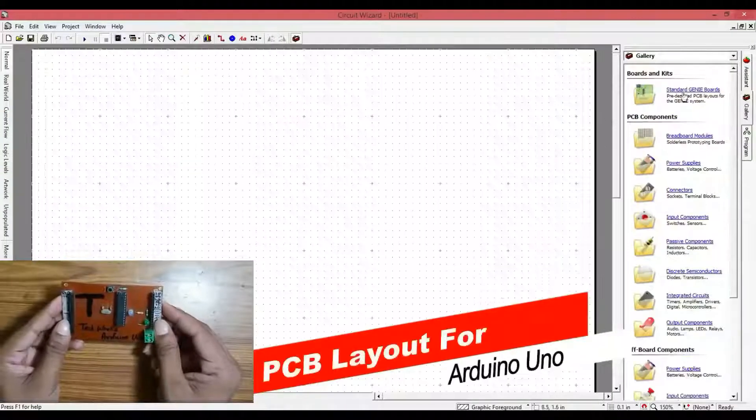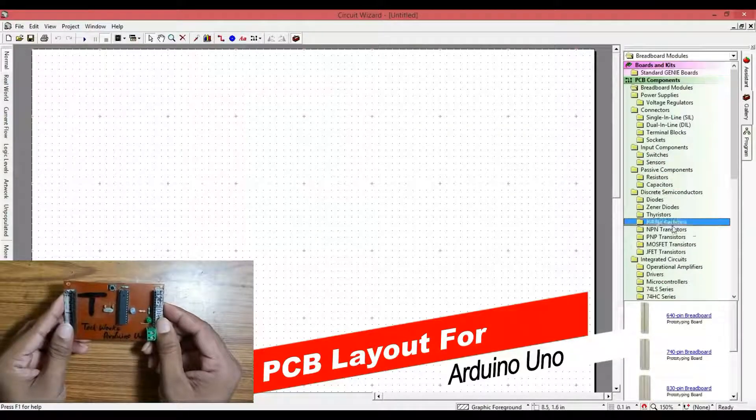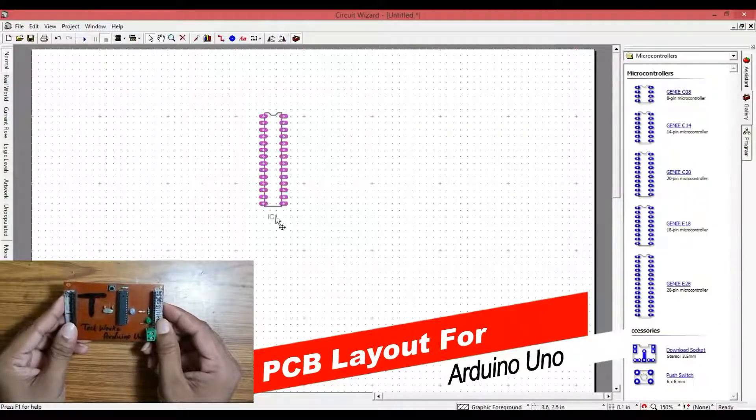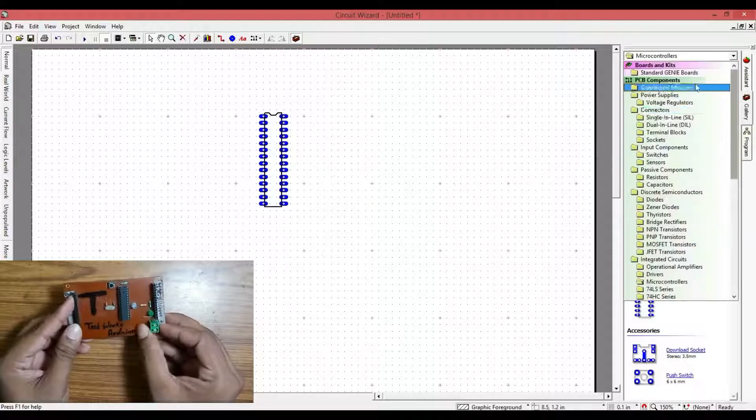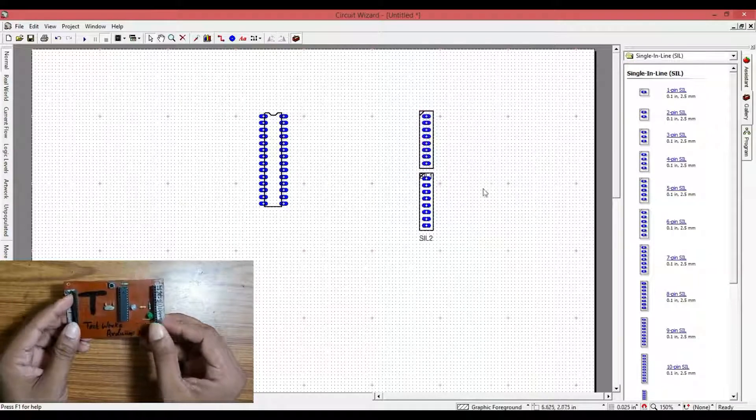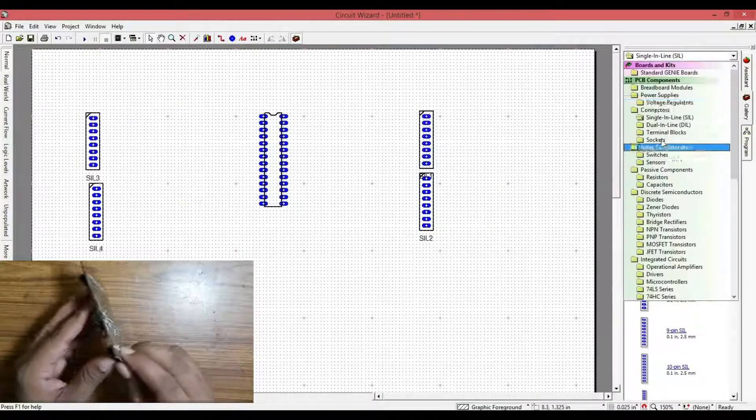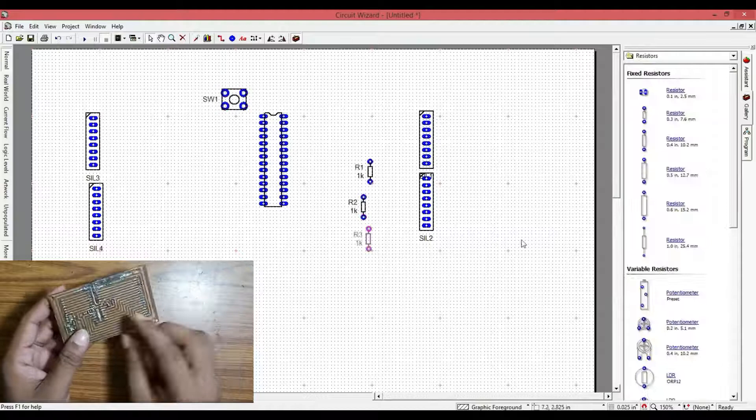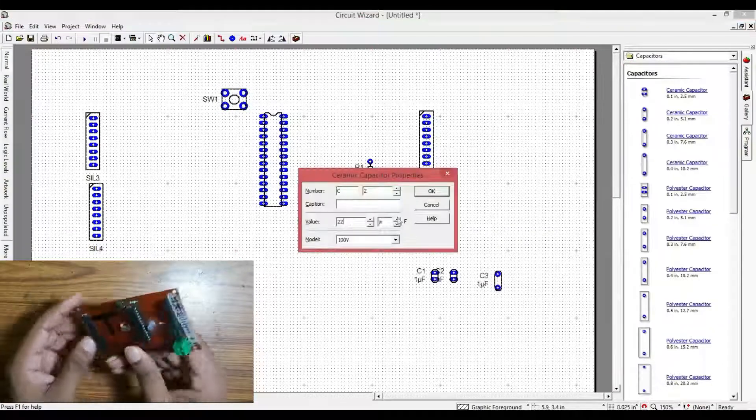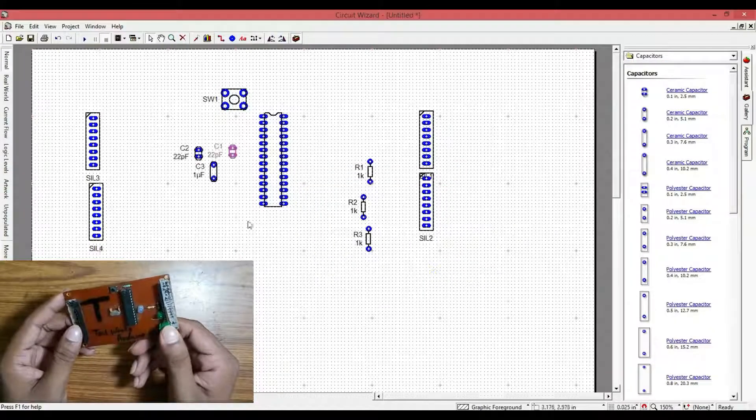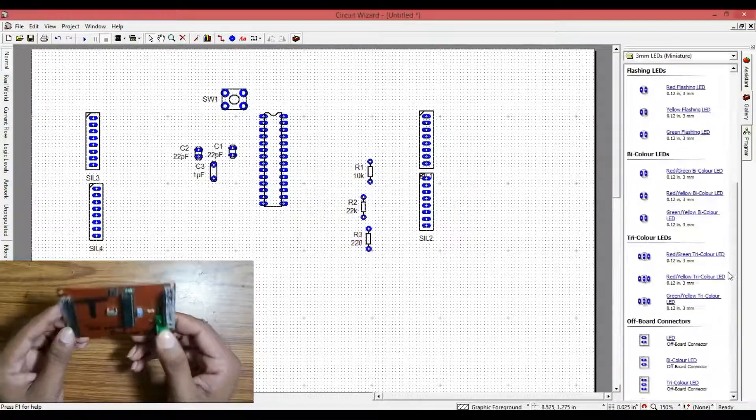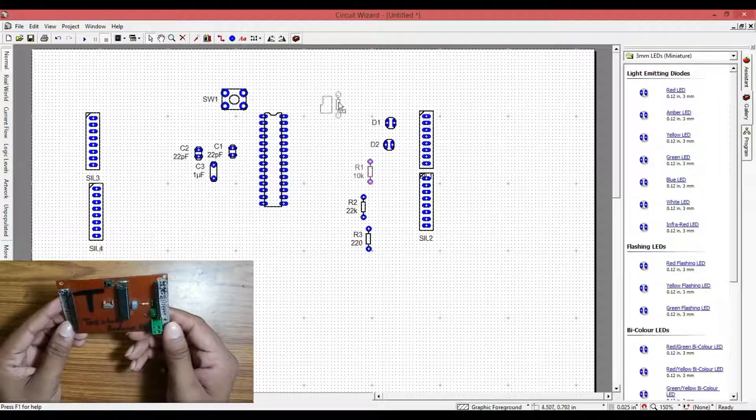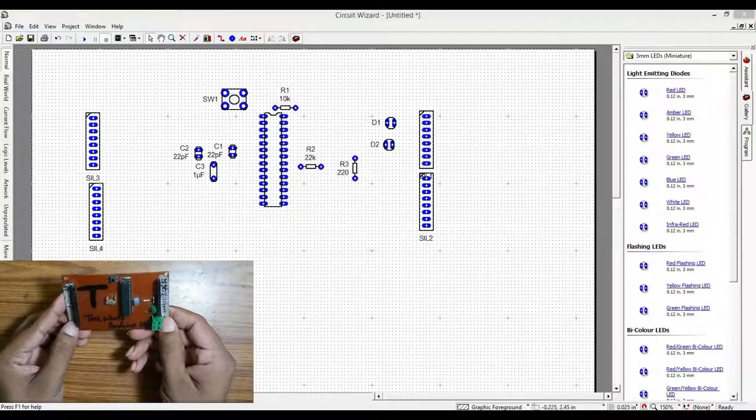This is my own Homemade Arduino Uno. I used the software called Circuit Wizard to make this PCB layout. You can get the PCB layout PDF and other necessary files to make this Arduino board in the description link.